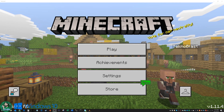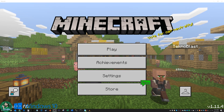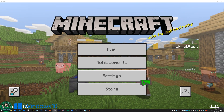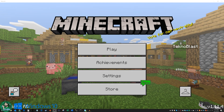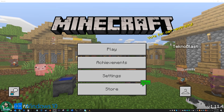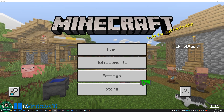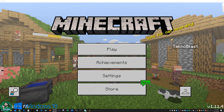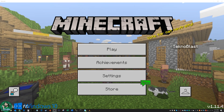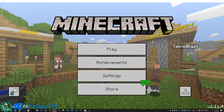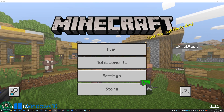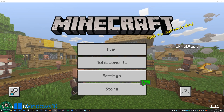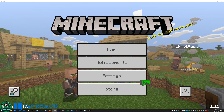I've had comments blasted on my other crossplay videos asking about which version of the PC I'm using. Again, this is the Windows 10 version from the Windows Store, not the original Java version. The Java version does not support crossplay, so it will never be able to play with anybody on Windows 10, Xbox, Android, iPad, Nintendo Switch, or whatever else supports crossplay. If you're looking to crossplay, you've got to get the Windows 10 version.